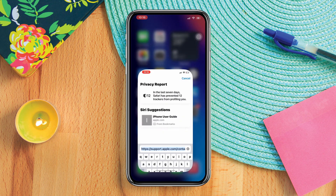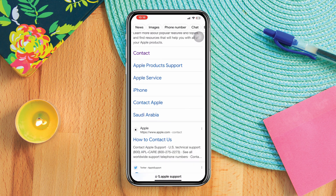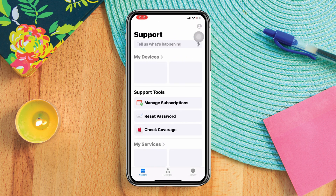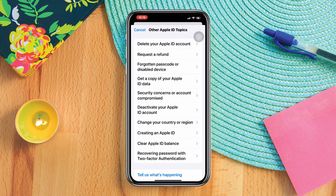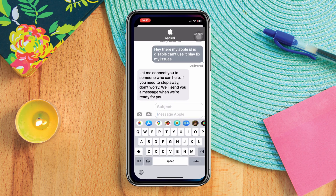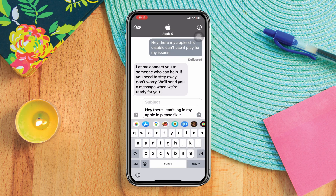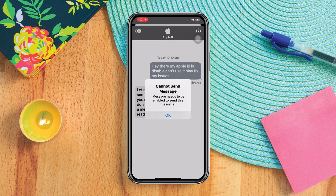To do that, open a browser and type Apple Support. Scroll down and tap other Apple ID topics, then scroll down and type couldn't sign in. Tap connect. You'll most likely have two options — you can either call them or you can message them, and you can tell them to fix your issues.